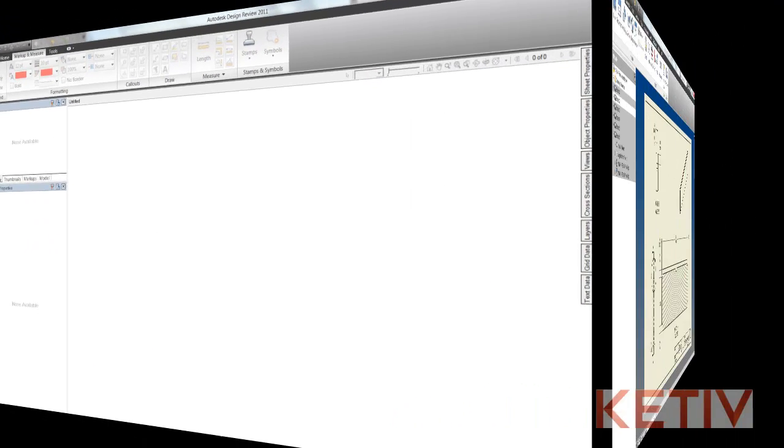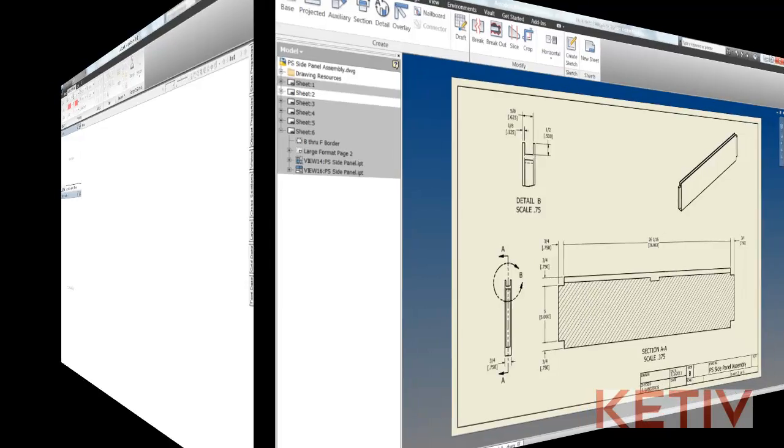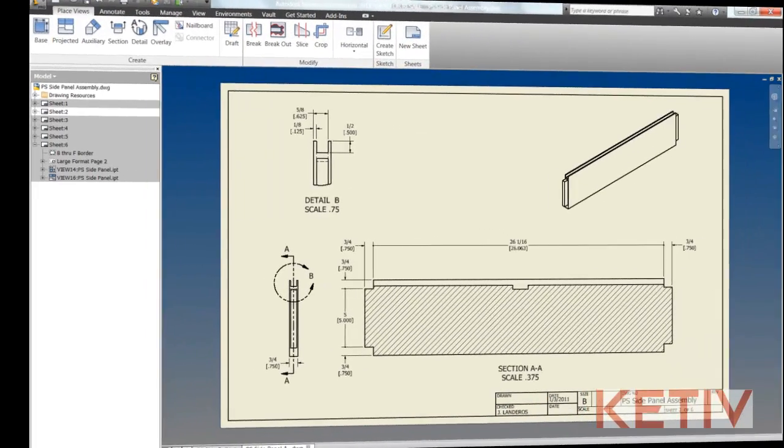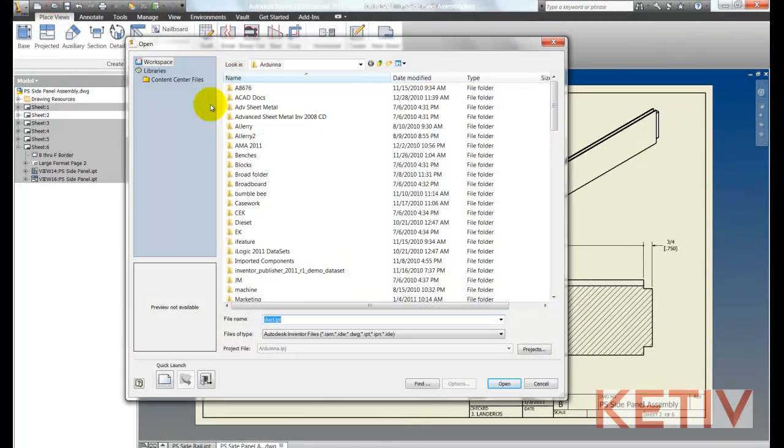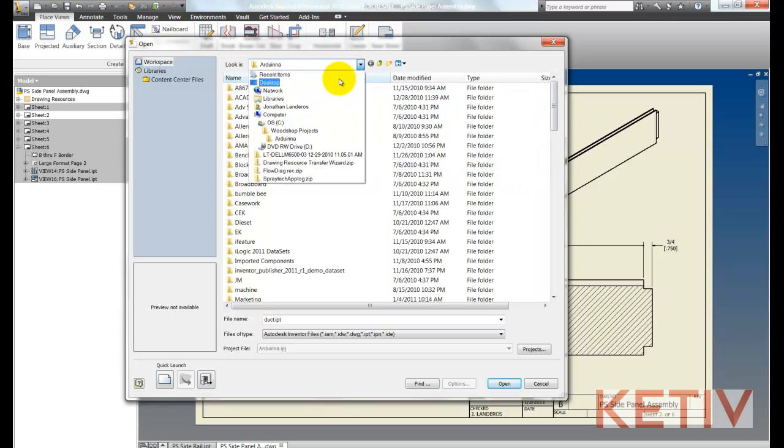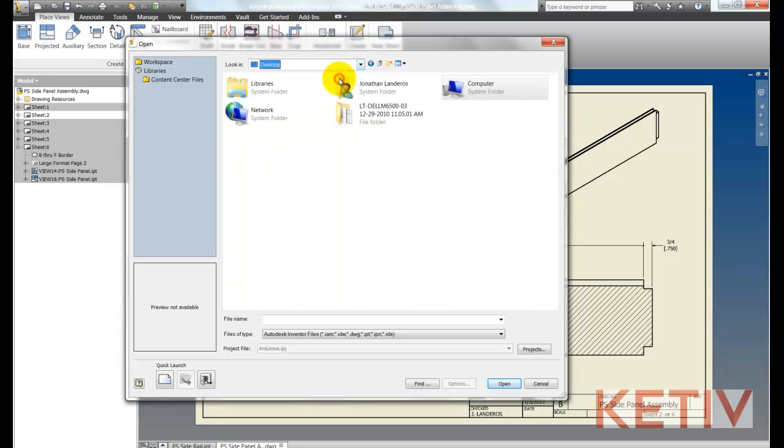So now we're back on the drafter's desk looking at the Inventor drawing and I'm going to go ahead and open the DWF that I've received from the reviewer. So I'll go ahead and go to Inventor's open.